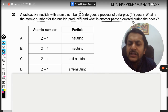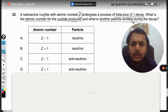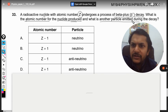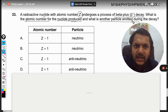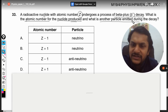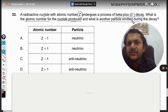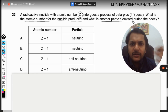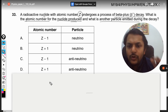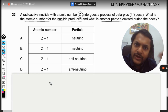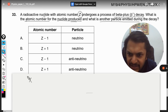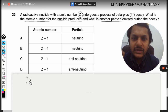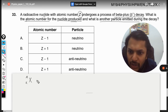To understand radioactivity, we need to know there are two kinds of reactions: beta minus decay and beta positive decay. Let's say there is a nucleus named X, where the mass number is A and the atomic number is Z.